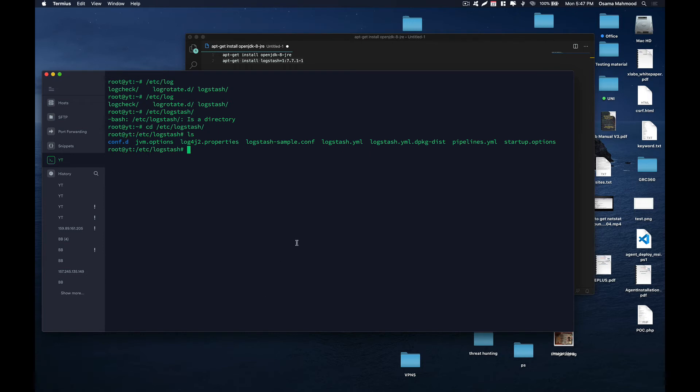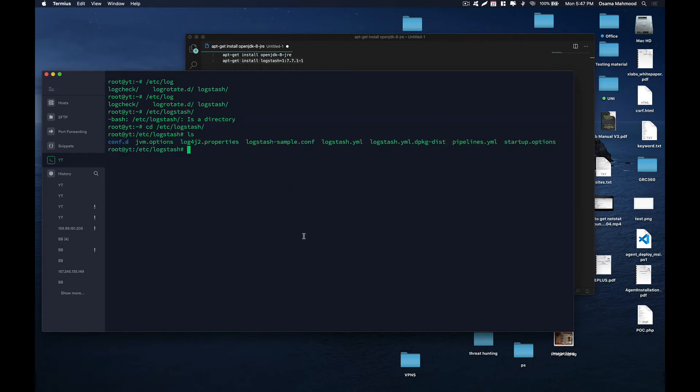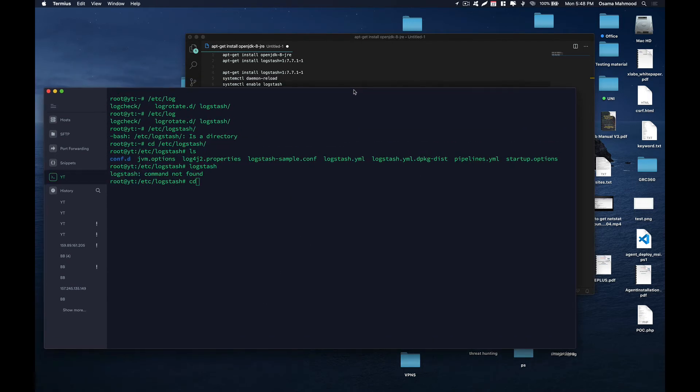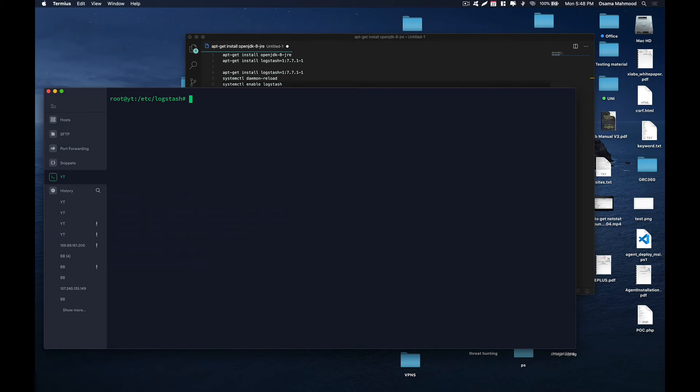Here you can see that Logstash has been installed. We now need to reload our services daemon so that it identifies the command. Just do systemctl daemon-reload.